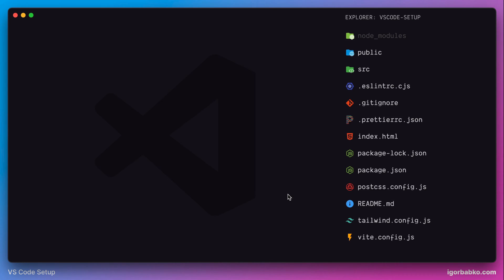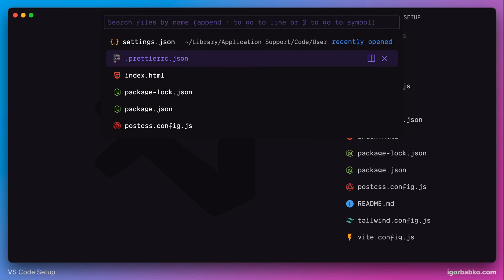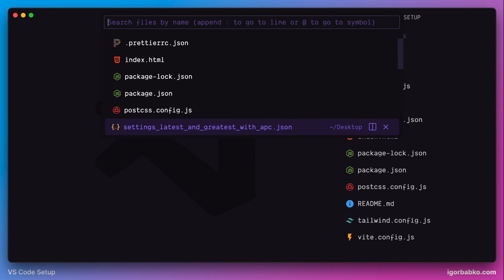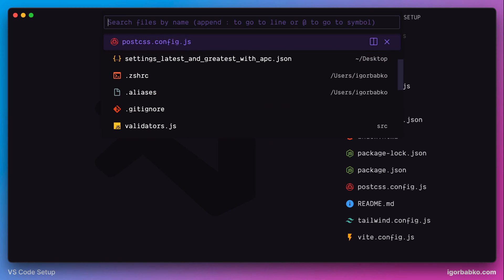If we open up the Command Palette by using the keyboard shortcut Command+Shift+P, or on Windows Ctrl+Shift+P, right away we'll notice that the Command Palette appeared with animation. And while scrolling this list we can also see how animation is applied to individual elements of this list.